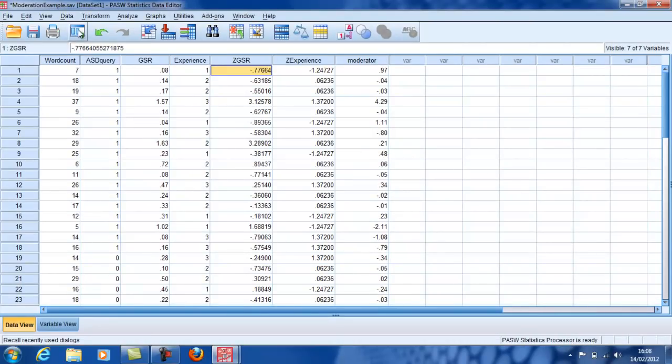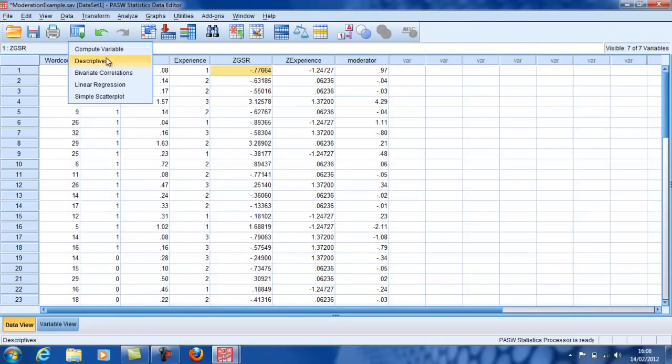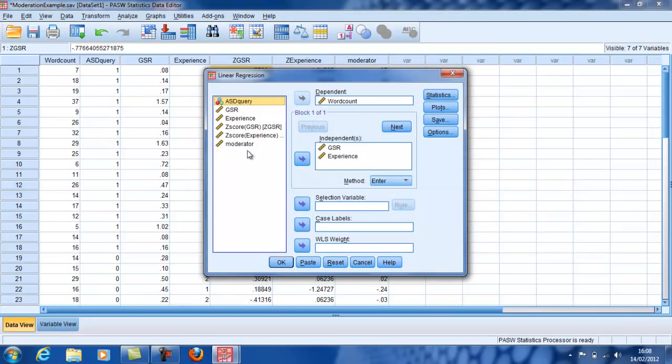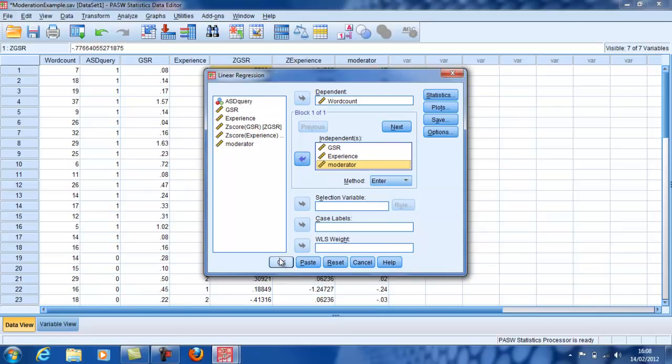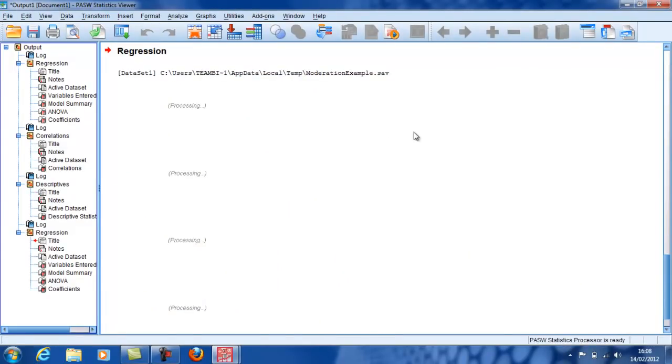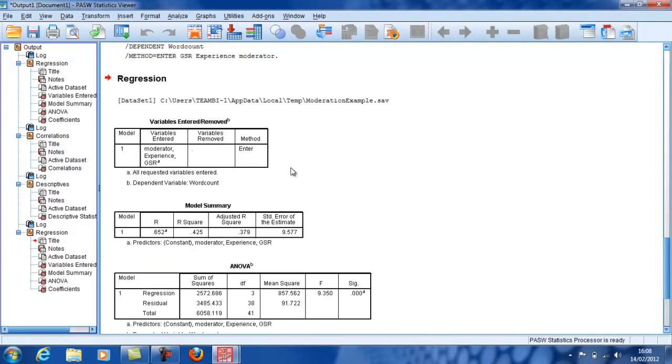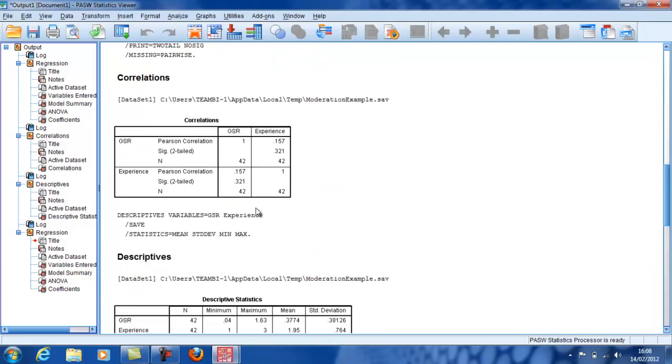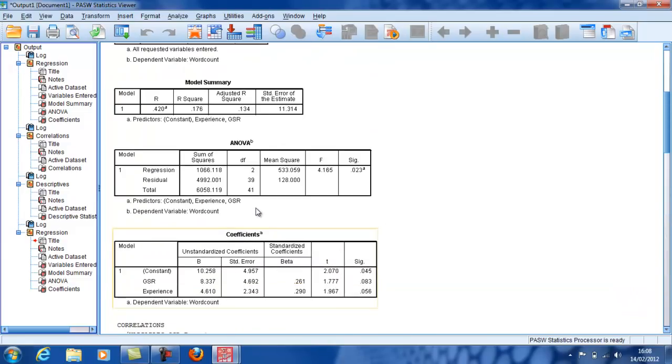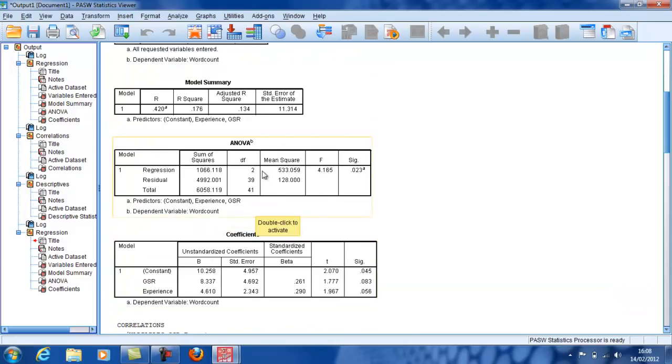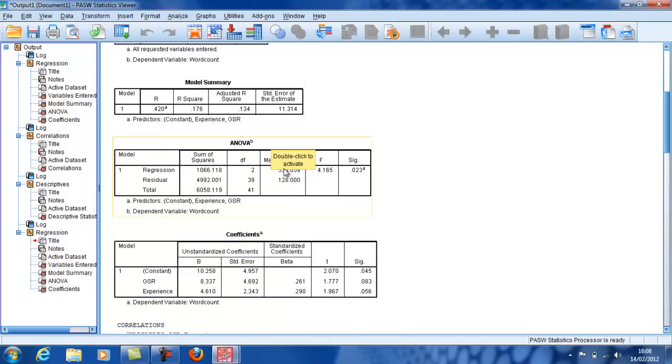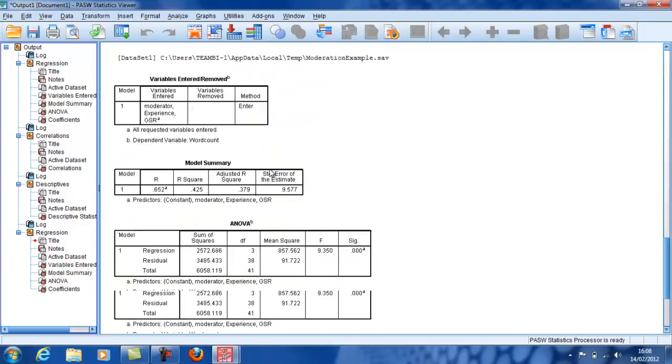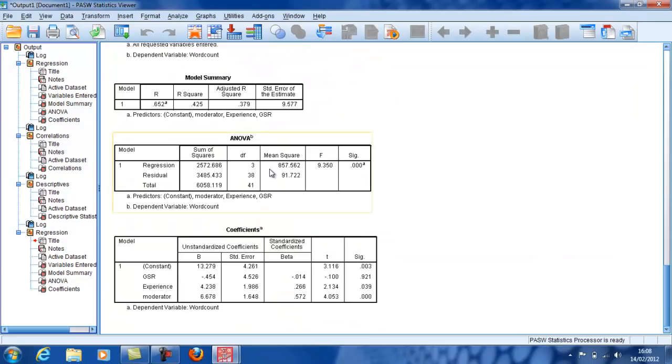Now if I put all those into the analysis, so I add that moderator variable, I will now see something interesting. First of all, the model summary is now predicting nearly 38% of the variance. Just for comparison, the previous one predicted 13%. So it looks as though we're doing the right thing.